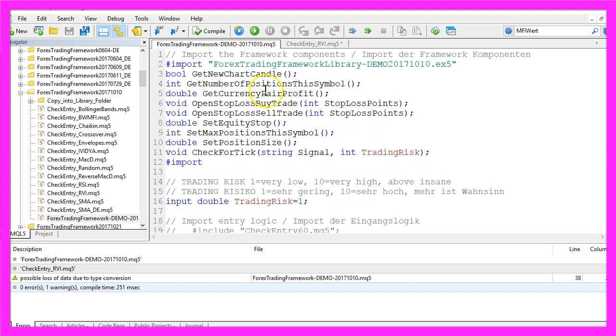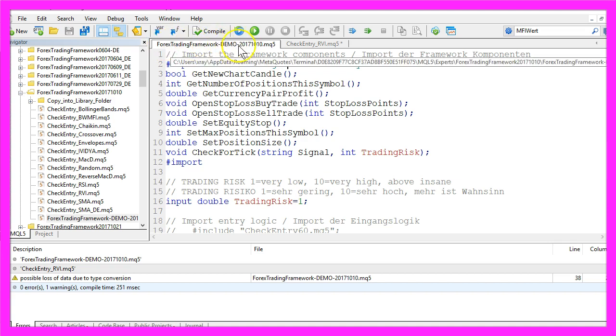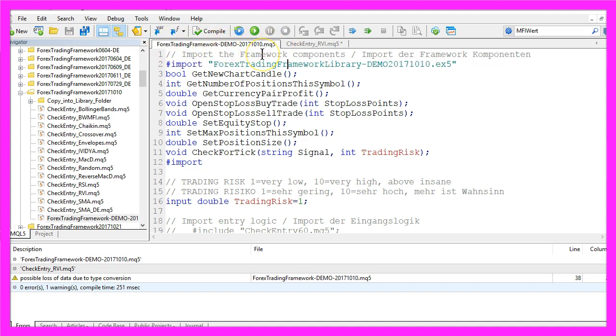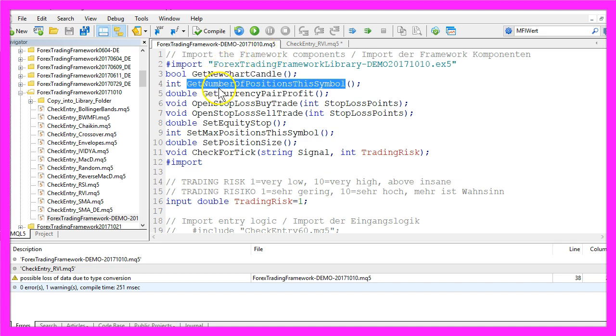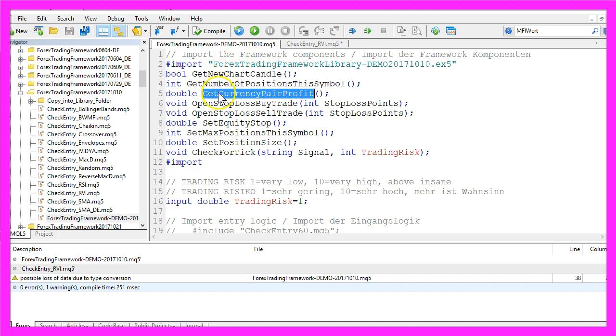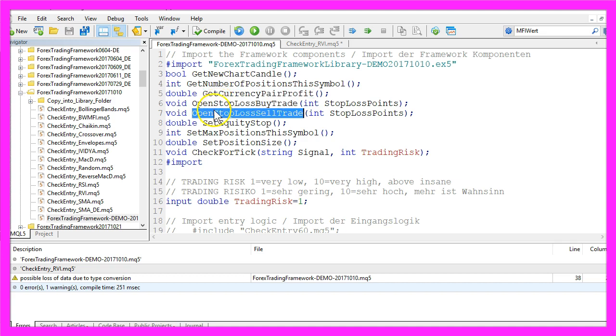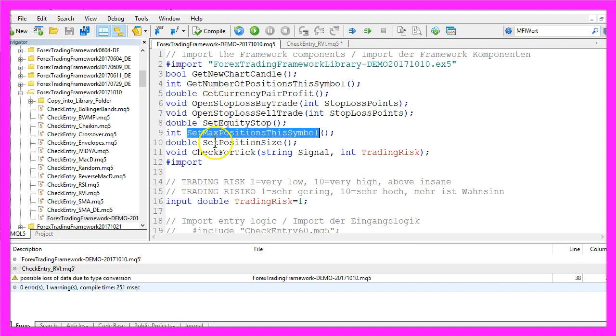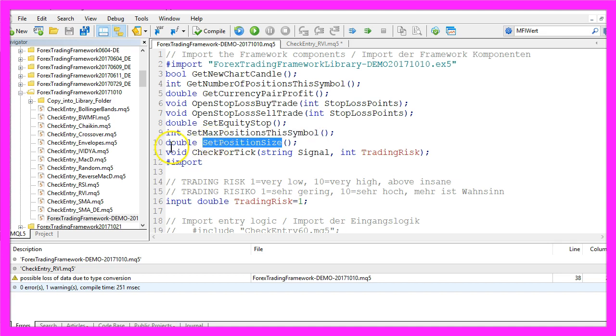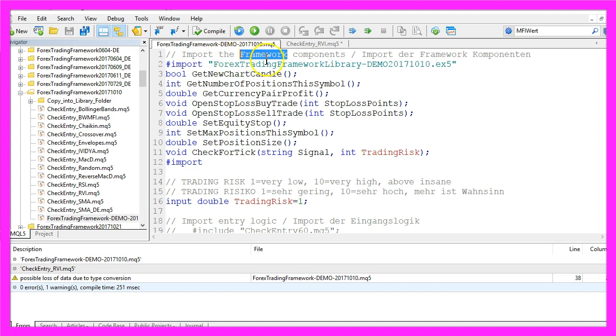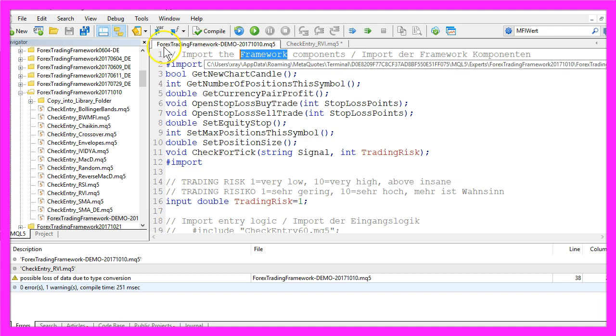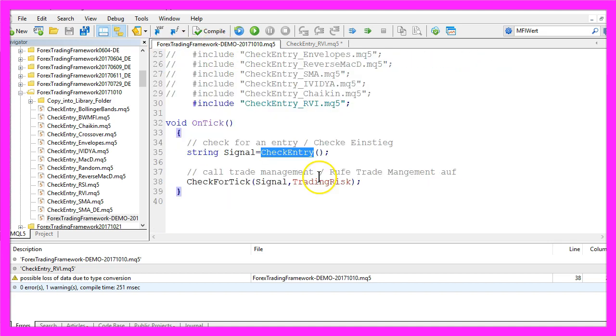In my case I use the Forex Trading Framework from October 2017 as a main module. Basically a framework is a collection of functions that are able to open and handle trades. For example, this function here would set the position size.